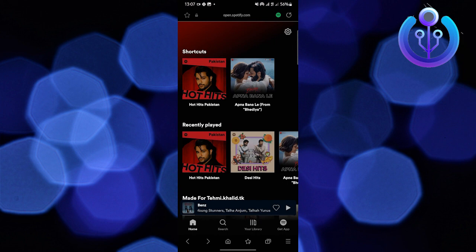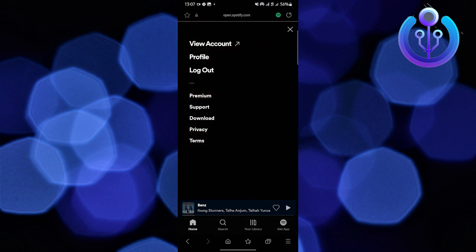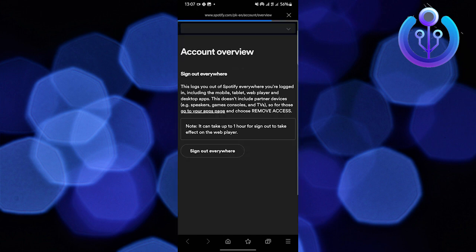Now go to the settings at the top right. Once you're in the settings, tap on view account. This will lead you to a page where you can see all your profile details.